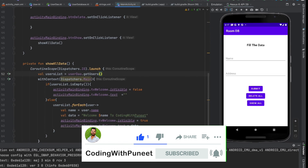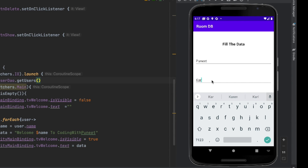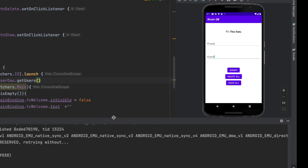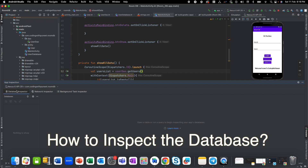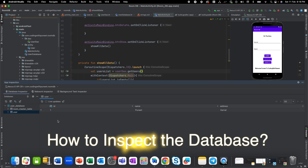Let's run the application. Our application is ready. Let's enter name as 'Puni' from 'Karnal' and submit. Now to see if data is inserted successfully, let's click Show — we can see 'Welcome Puni to coding with Puni'. This Puni came from the data we inserted. Now, to inspect the database, go to App Inspection, select the process, and we have the Database Inspector. There we have the user table — ID: 1, Name: Puni, Address: Karnal. This is how you can verify if the database is created, if the table is created, and if data is successfully inserted.